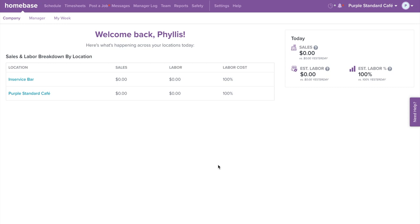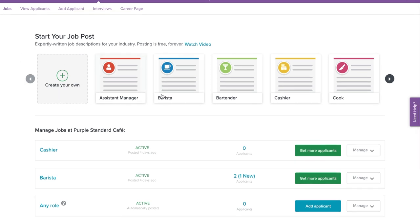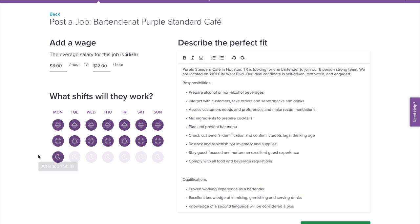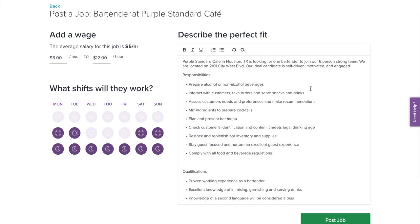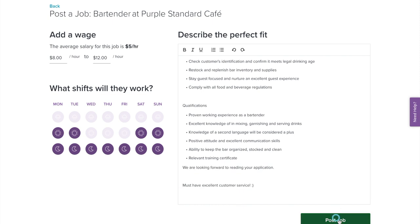Looking to grow your team? With Homebase, you can easily create job descriptions and post open roles to multiple online job boards. You can also message, interview, and hire applicants directly from your Homebase account. Select Post a Job in the top navigation bar. Here you can choose to create your own job post or select one of our templates with expertly written job descriptions for your industry. Enter in the wage rate, select the availability you're looking for — whether morning, afternoon, or evening shifts — then edit the job description. Once done, select Post Job.